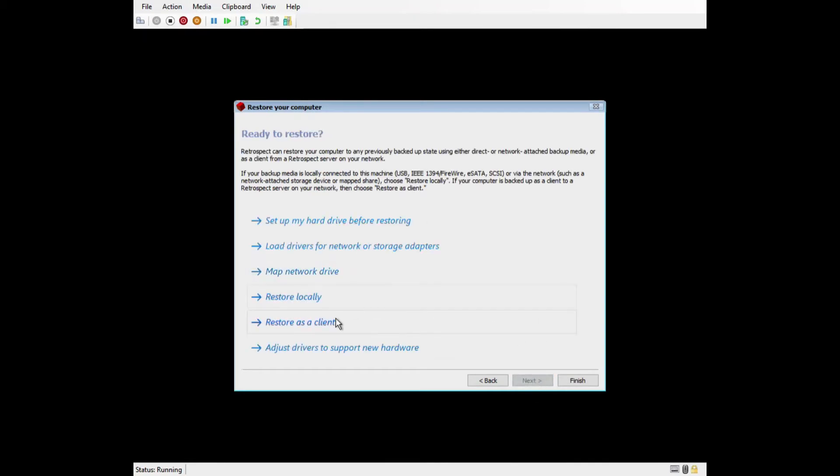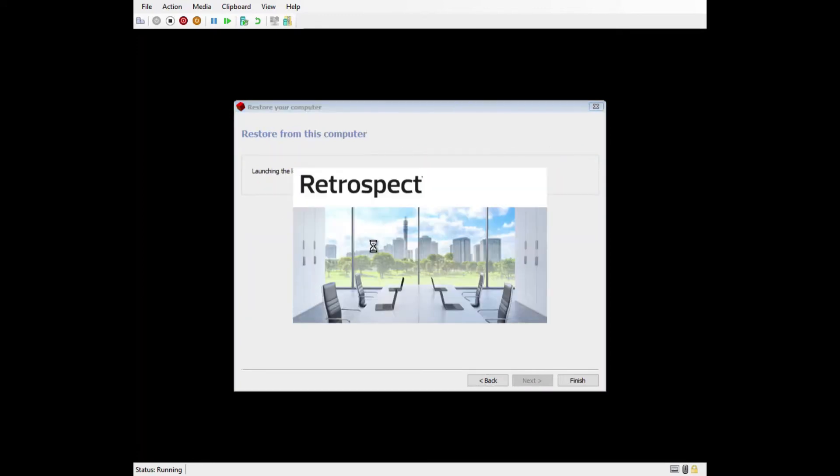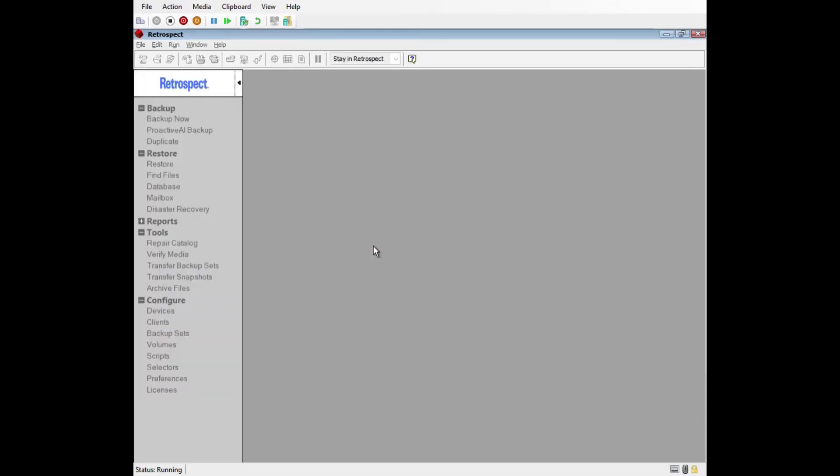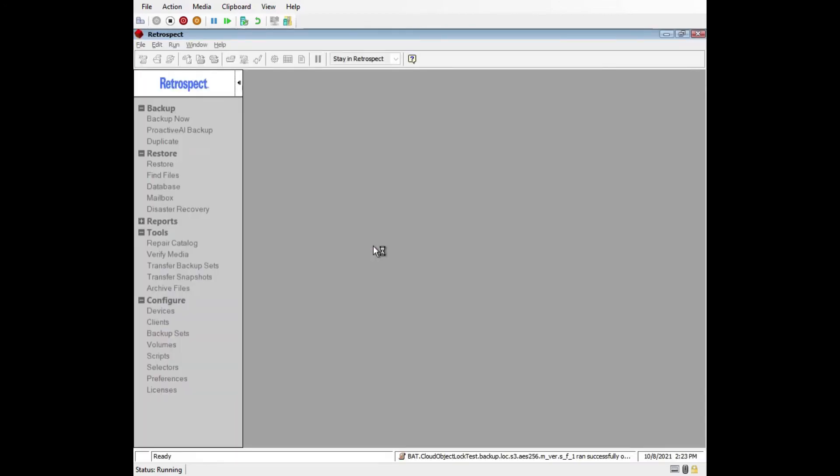Now we can discuss Restore Locally. Select this option if you're restoring the machine that the Retrospect engine or application was installed on. This will launch Retrospect.